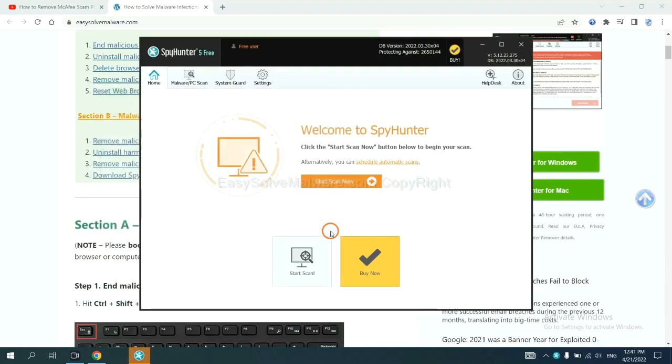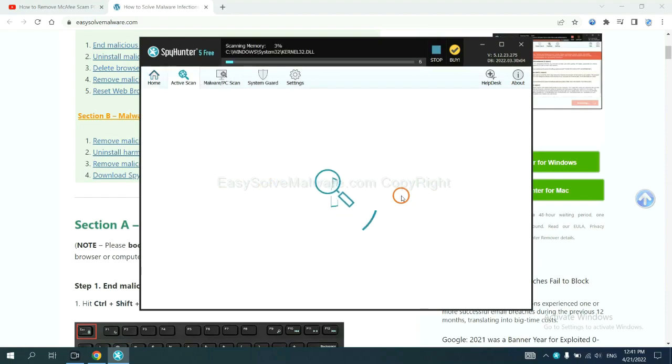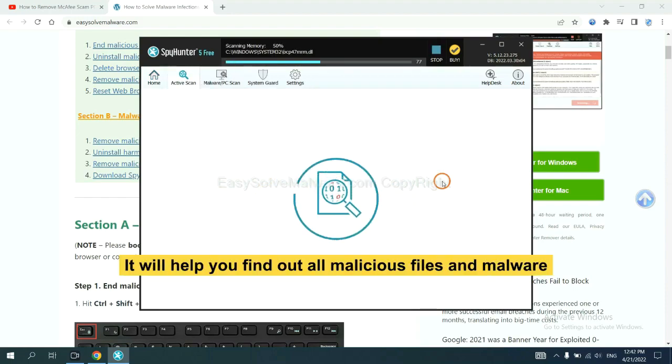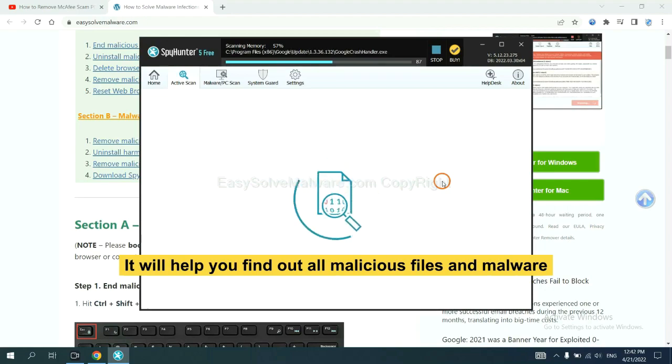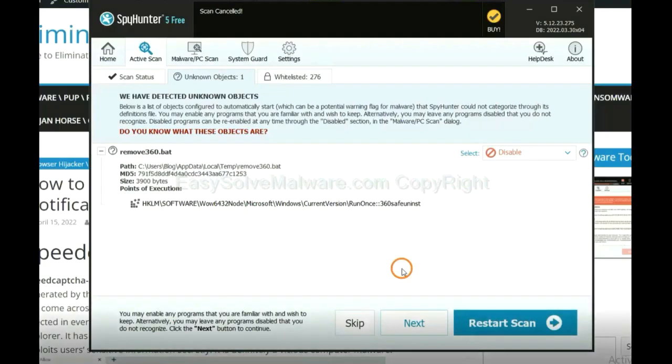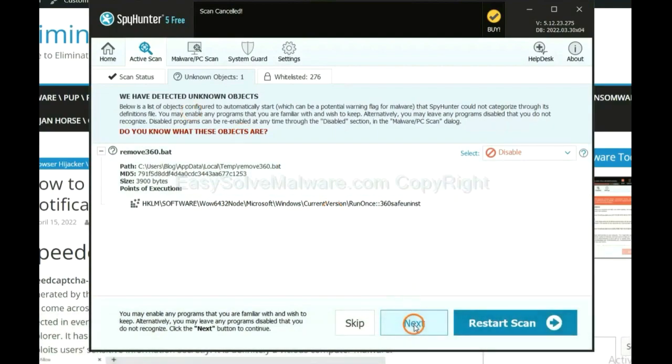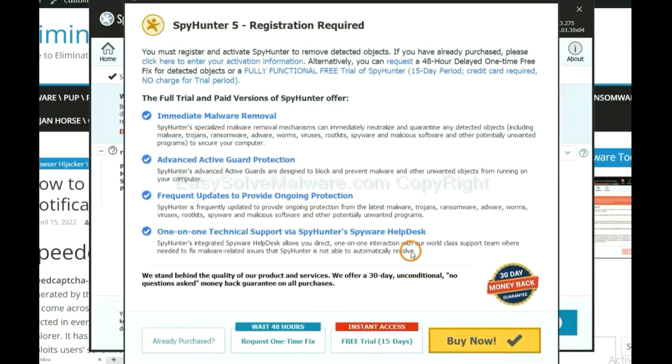When you finish, start a scan now. It will help you find out all malicious files and malware on your computer. When the scan complete, click next.